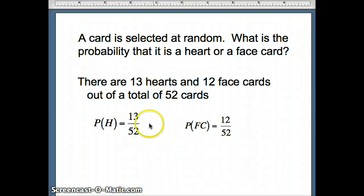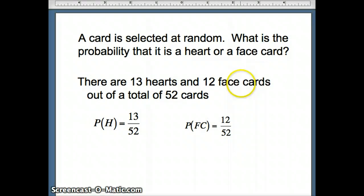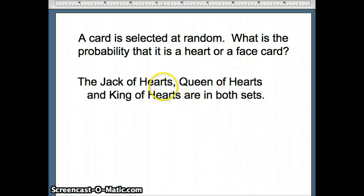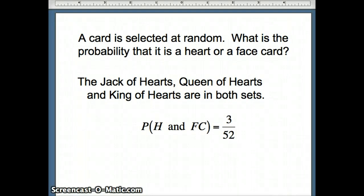Probability of hearts: 13 out of 52. Probability of face cards: 12 out of 52. But there are some cards common to both. The cards that are both hearts and face cards are the Jack of hearts, the Queen of hearts, and the King of hearts — three cards. So the probability of hearts and face cards is 3 out of 52.